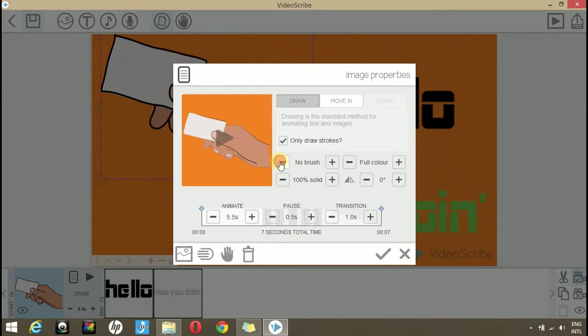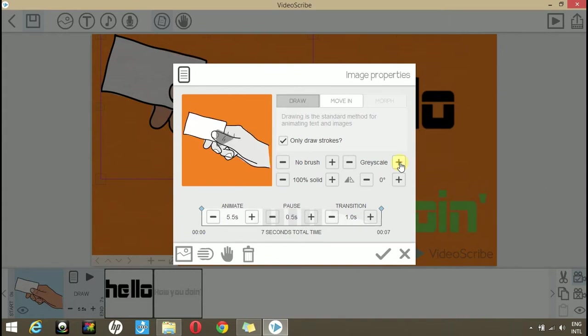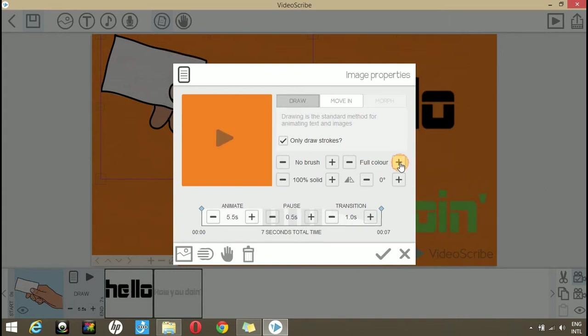You can change the type. Now, you see the color. If you change it, you can change it to outline, grayscale or slotted.